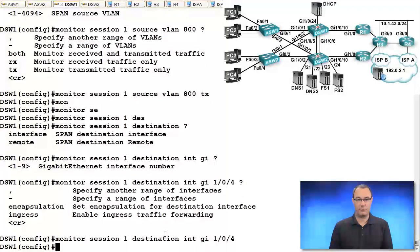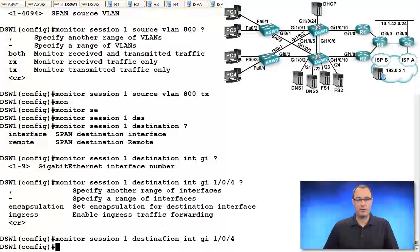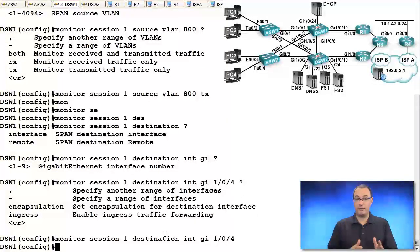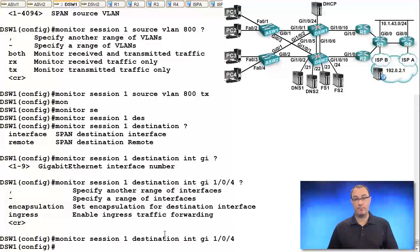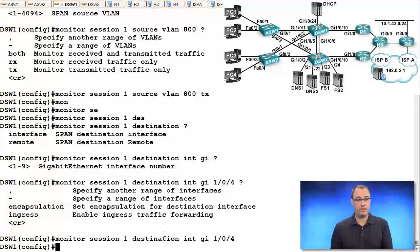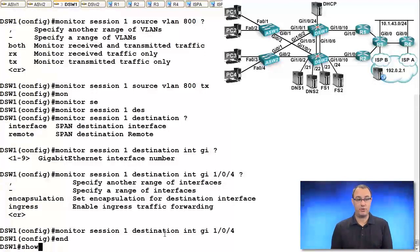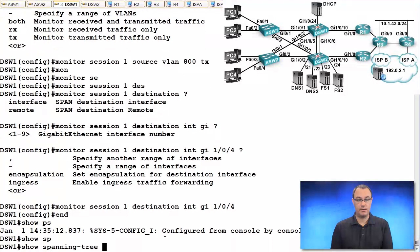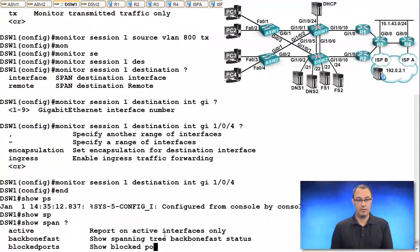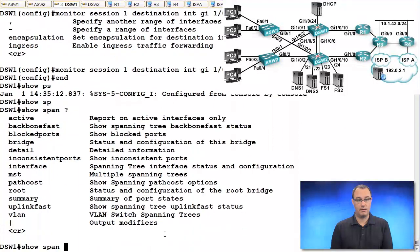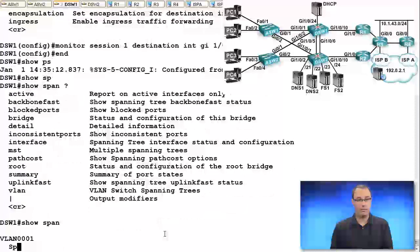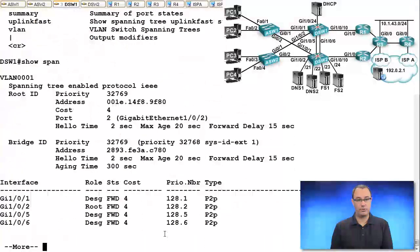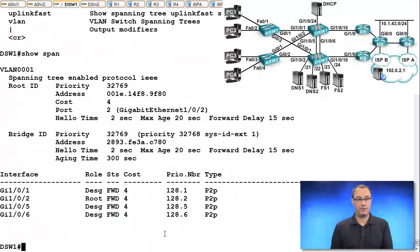I'll just press enter there. And away we go. So now, traffic comes in for VLAN 800, it gets mirrored down to this port. And let's view this also, show, we'll do a show SPAN.